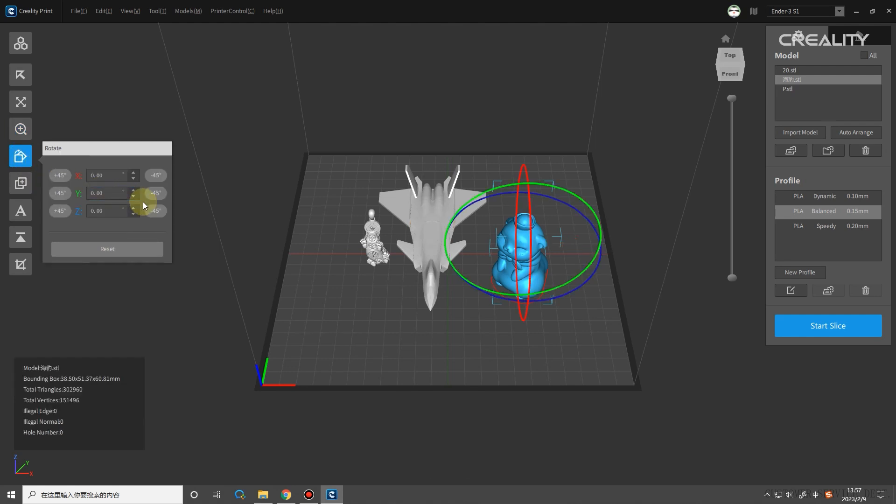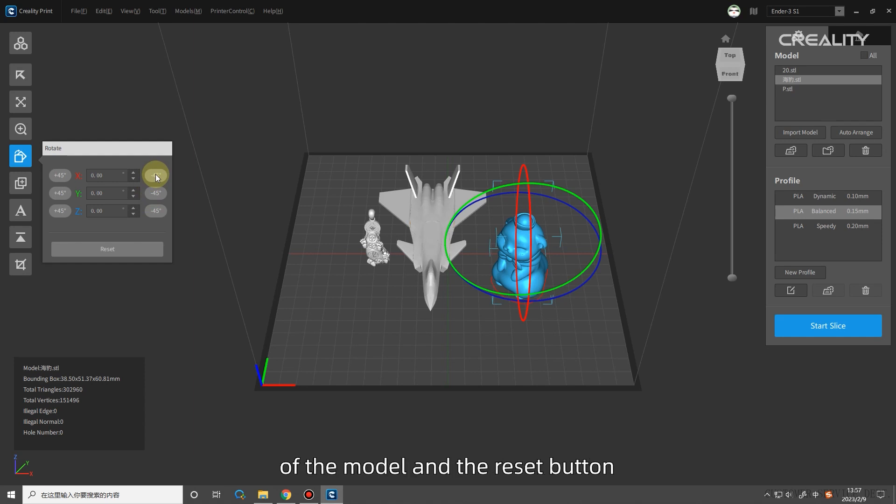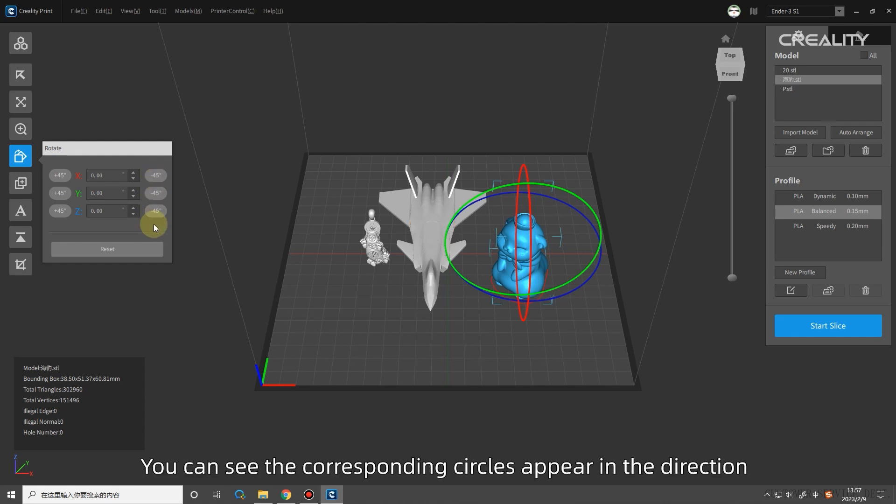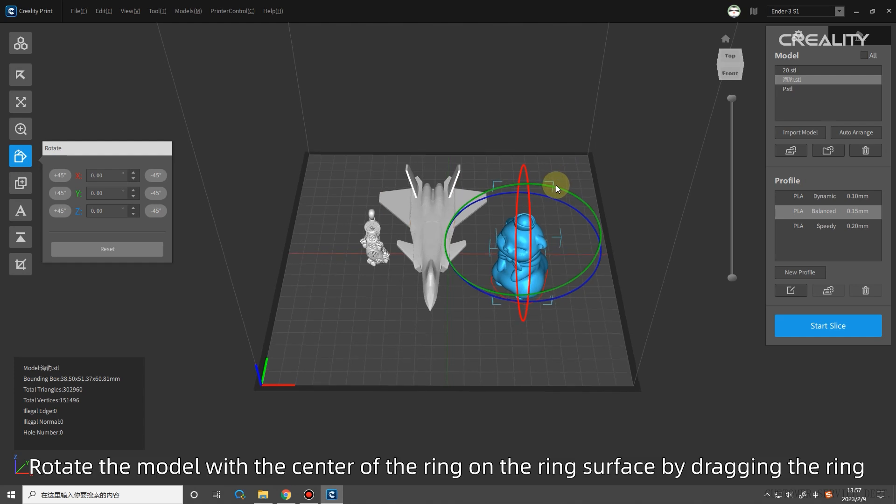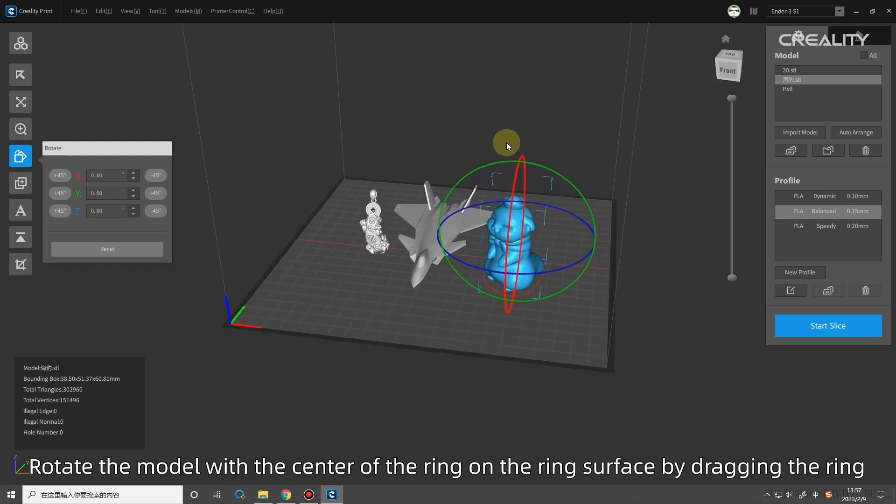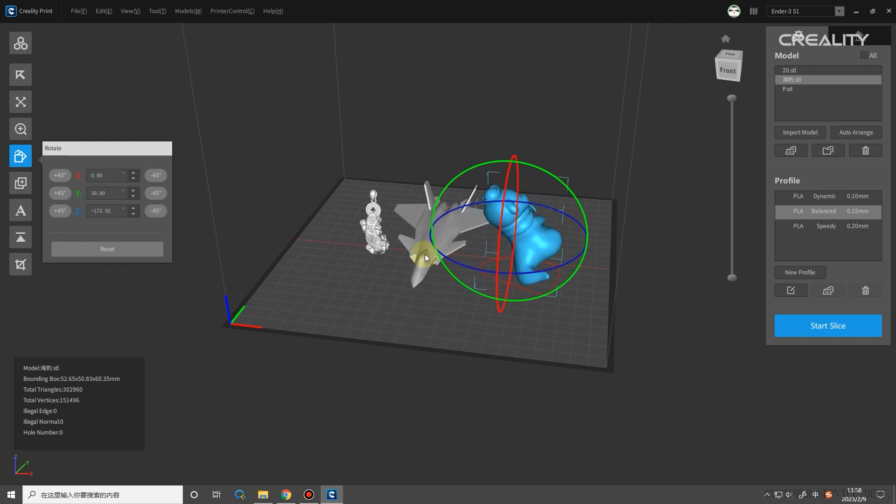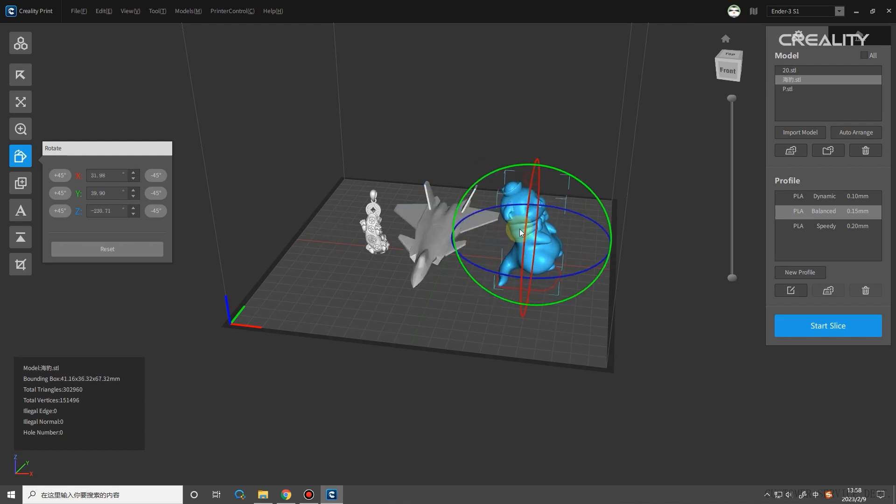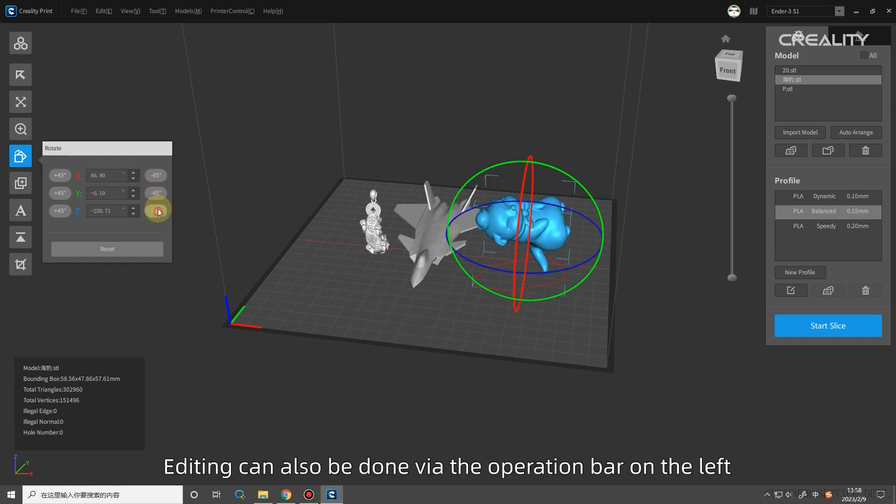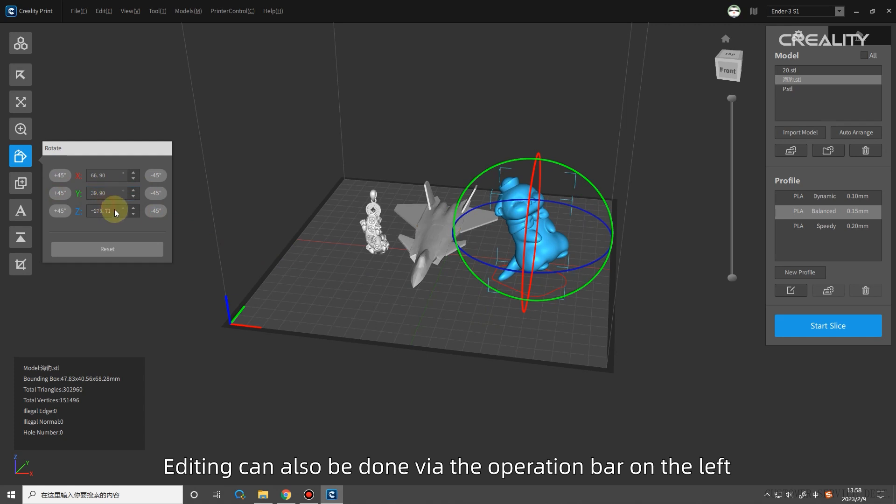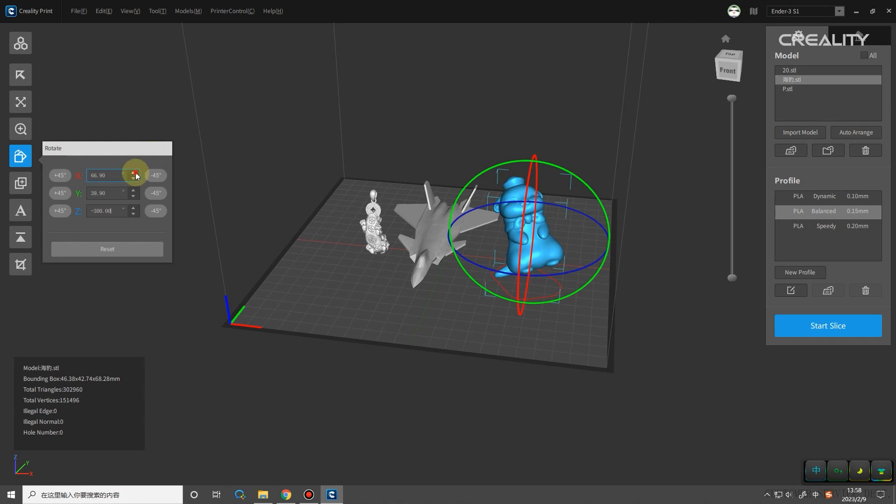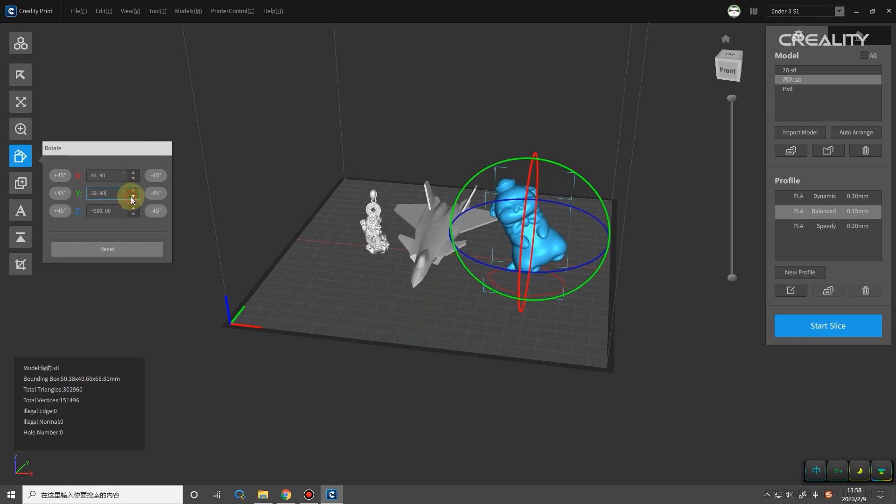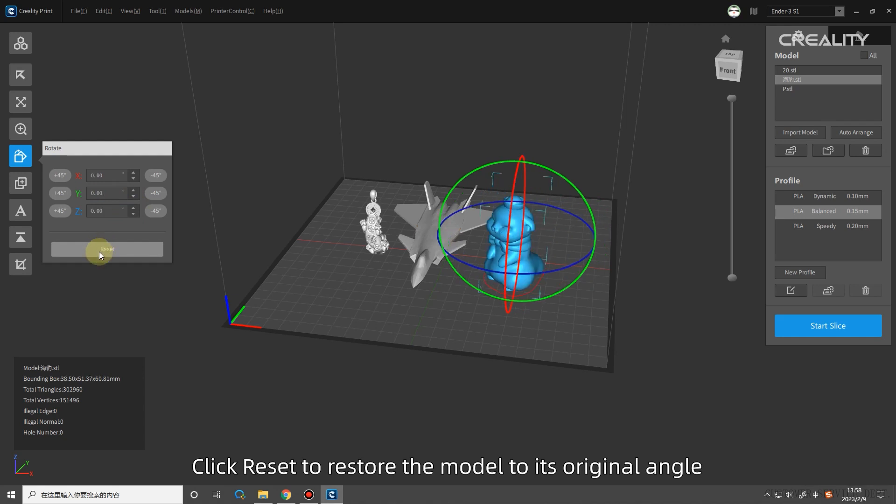Rotate: on the right side, you can see the operation bar of the rotation angle of the model and the reset button. You can see the corresponding circles appear in the direction of the three axes of the selected model. Rotate the model with the center of the ring on the ring surface by dragging the ring. Editing can also be done via the operation bar on the left. Click reset to restore the model to its original angle.